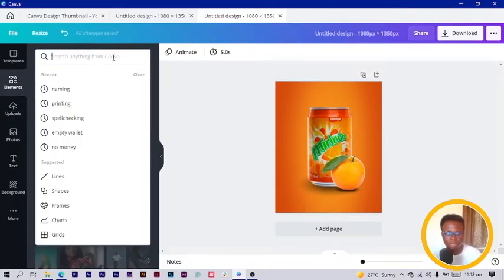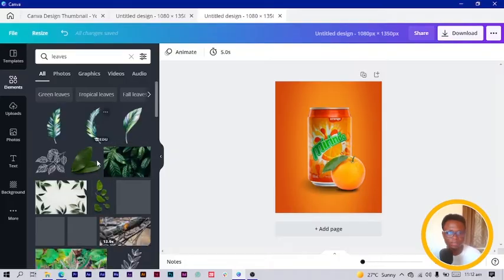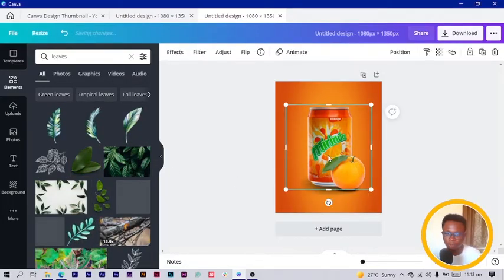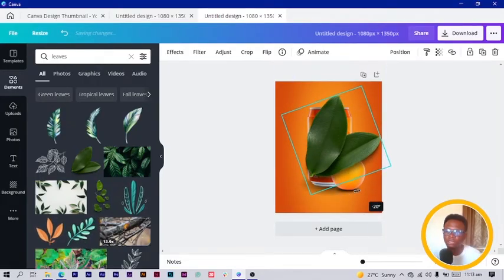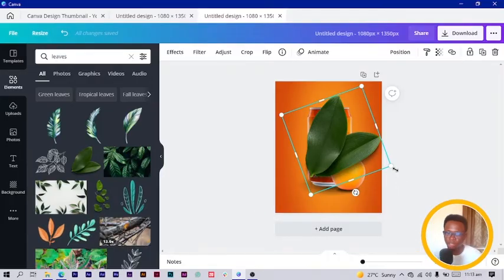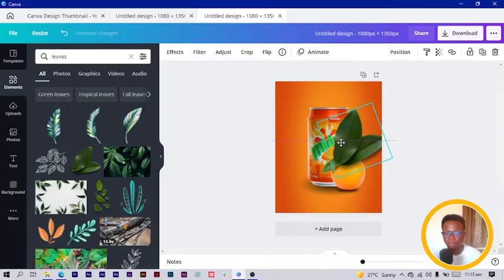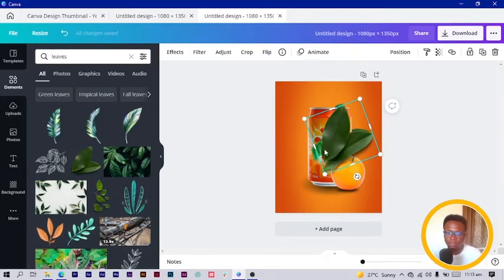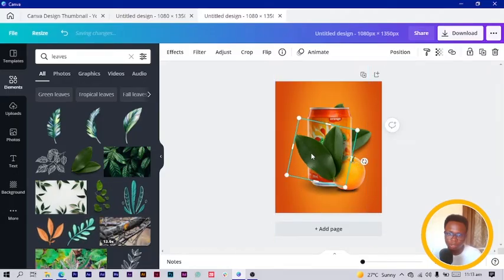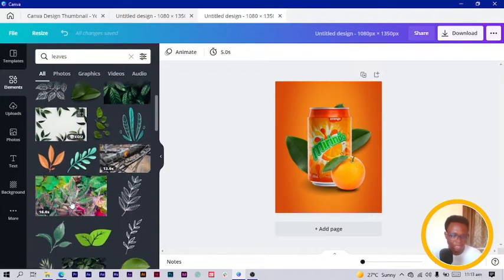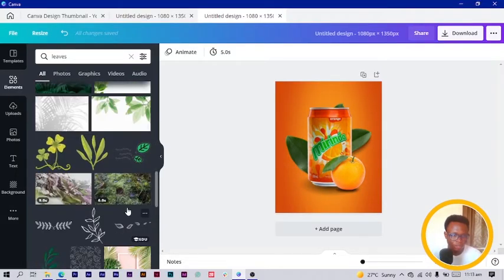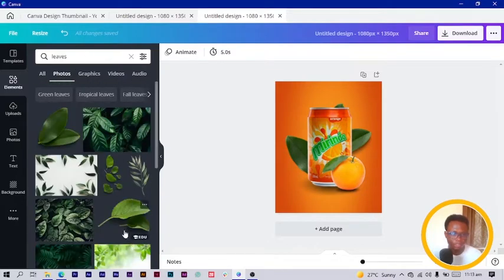Then I come into Elements and search for 'leaves.' Several leaves options come up and I choose one — it should load quickly. Note that if you're on the free version of Canva you may not get these leaves as they might be Pro. In that case, you can go to clipart.com and search for leaves there. I send the leaf to the back, duplicate it, rotate it, and send that one to the back too. Then I search for another leaf option.